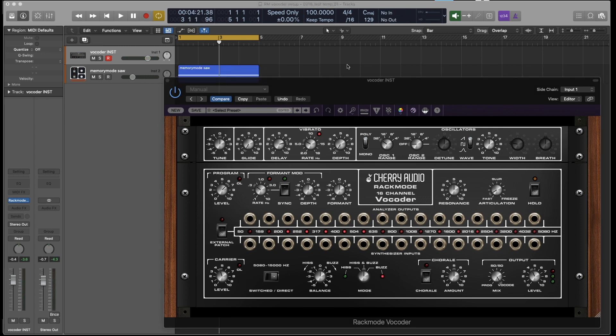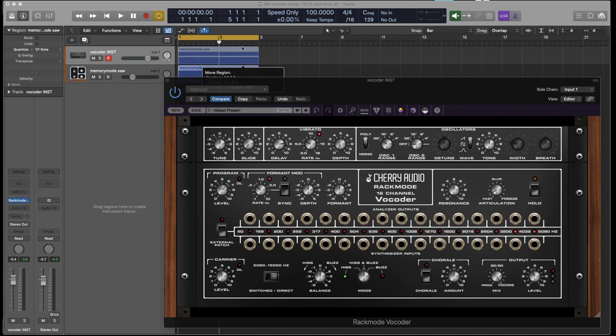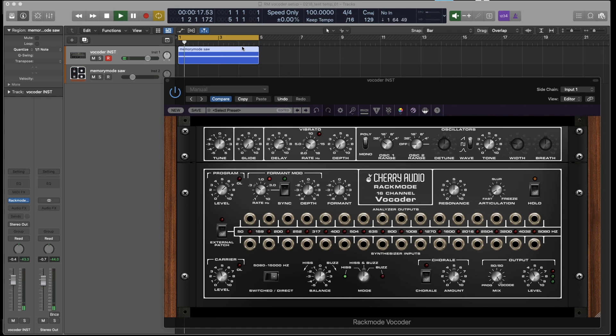Remember that the instrument version of the vocoder is a virtual instrument like any other. So instead of playing live keys, I can just play a MIDI clip. And now when I talk, we hear the vocoder.